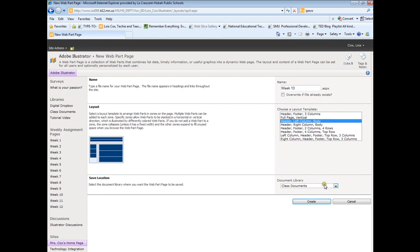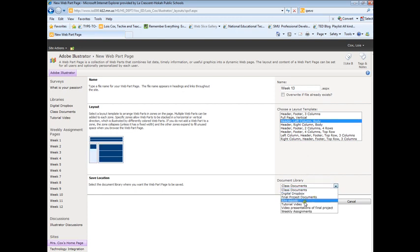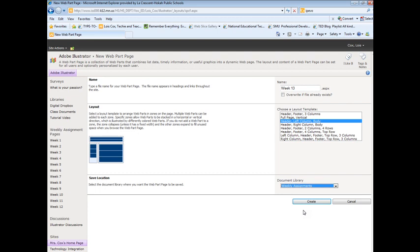I'll just choose that one. You do have to put it inside a document library so that has to be created first. Then I click Create.